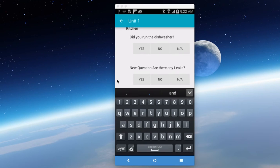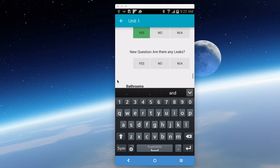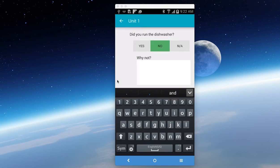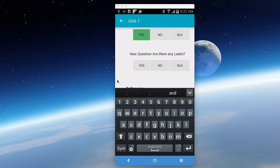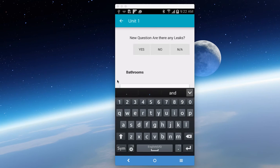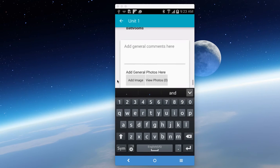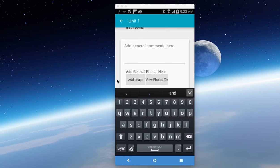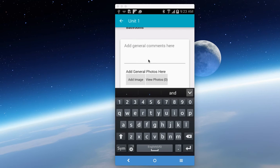The next thing to do is go down to the next question. Did you run the dishwasher? Yes, we did. And if you say no, it's going to ask why not. It depends on how you set up your questions. So there's a new question here. Are there any leaks? I'm going to leave that one on purpose. And there's always, at every report, there's always a general comments here. These are optional. But if there's something that doesn't pertain to one of your questions, you can add it here. And you can also add additional images.